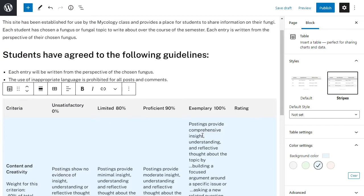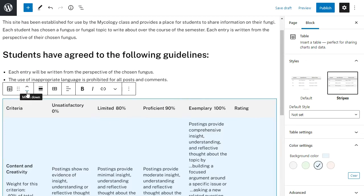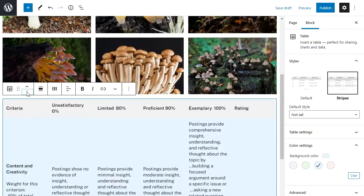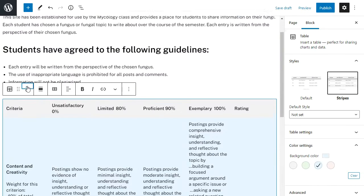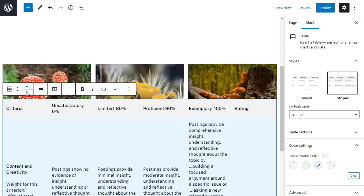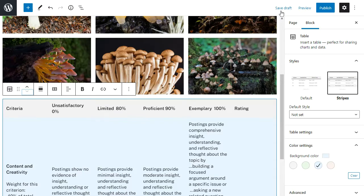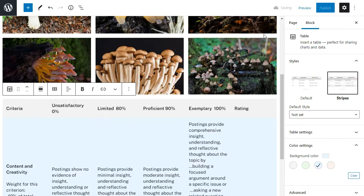So I can move the location of my blocks using the up and down arrows. If I don't like a change I can use the undo button, and I can preview my changes.